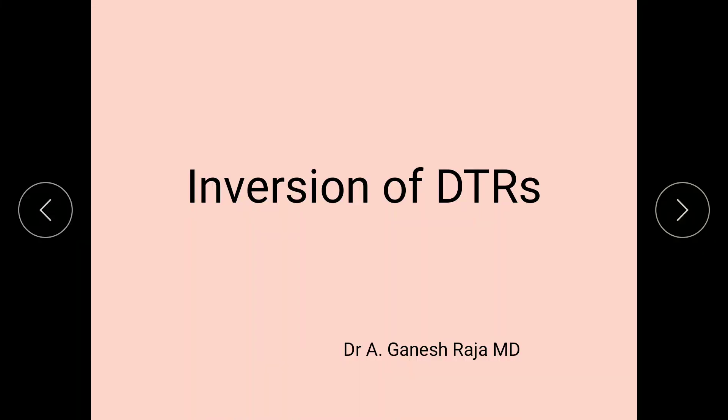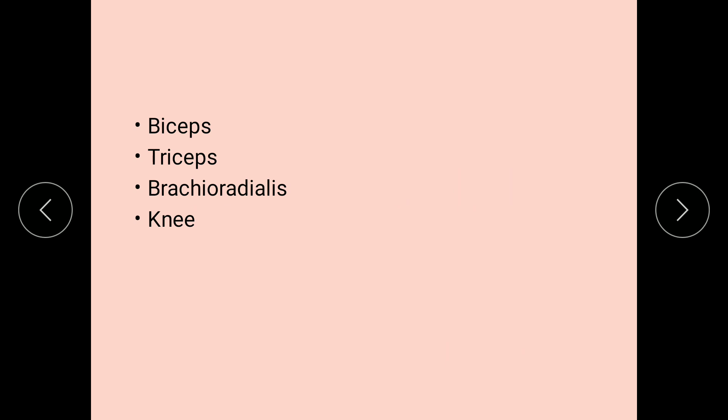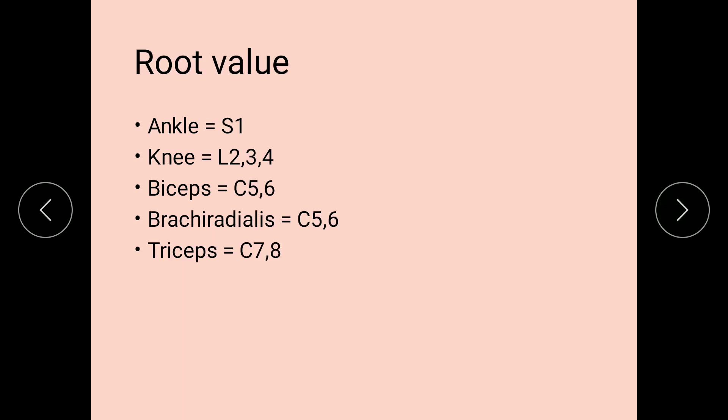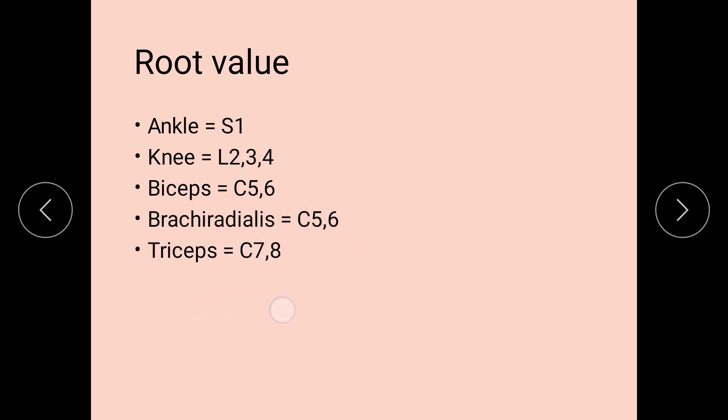Inversion of deep tendon reflexes. The commonly elicited reflexes are biceps, triceps, brachioradialis, and knee. Before going into the inversion of reflexes, we'll have a look at the root values: ankle is S1, knee is L2, 3, and 4, biceps and brachioradialis are both C5 and C6, and triceps is C7 and C8.